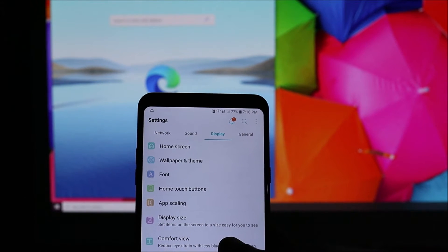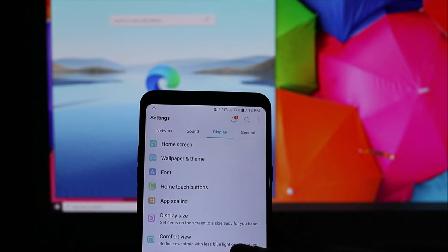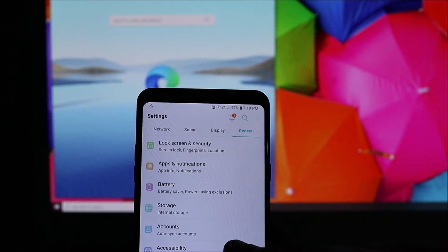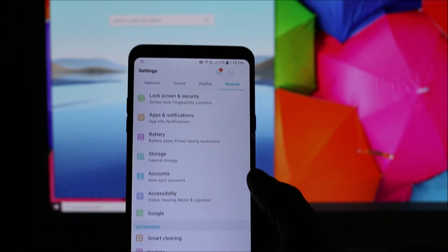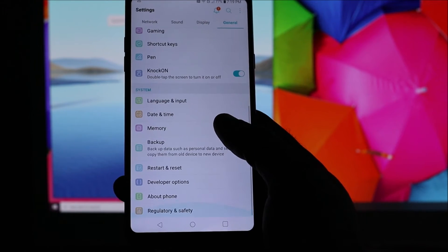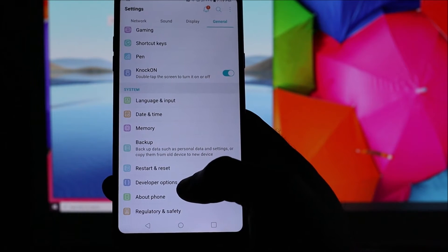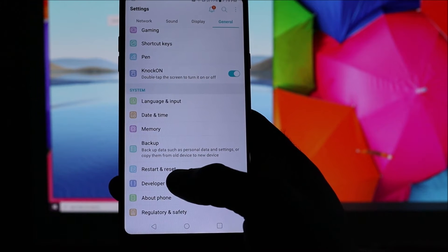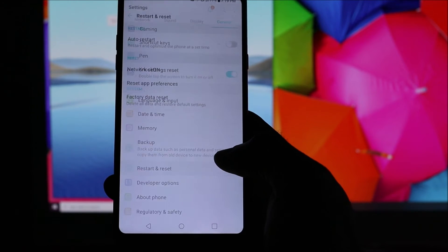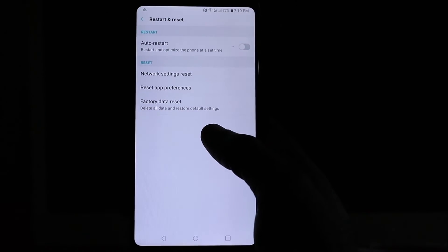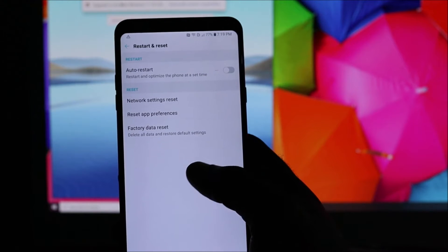You want to head over to General in your settings, then scroll down until you see Restart or Reset.